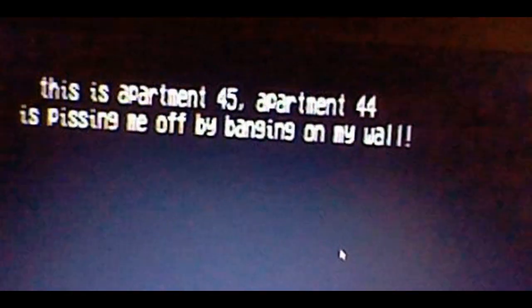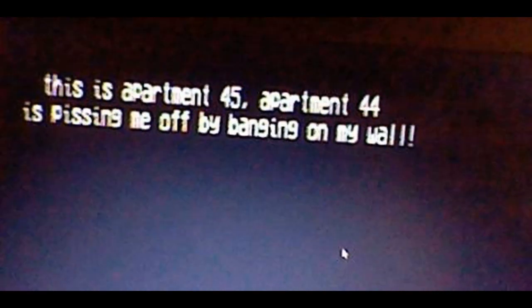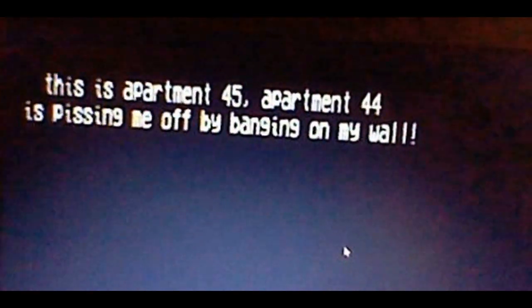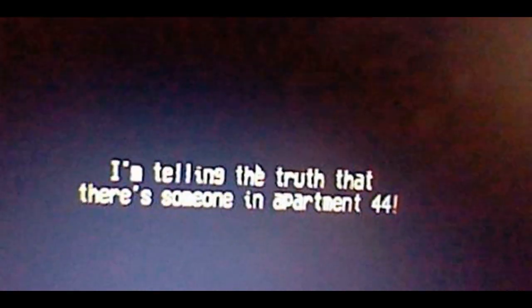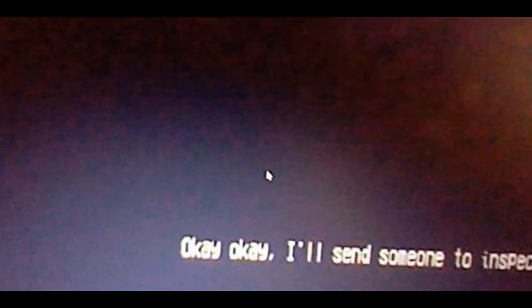This is apartment 45, apartment 44 is pissing me off by banging on the wall. Sorry, I can't help you because no one has lived in apartment 44 for years. Excuse me? So it's haunted? I'm telling the truth that there's someone in apartment 44. Okay, okay, I'll send someone to inspect. Thank you.